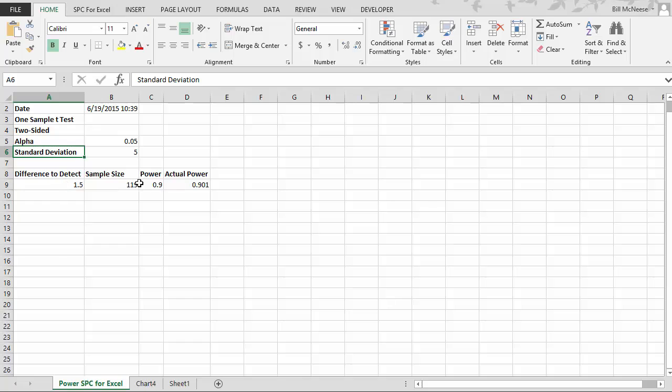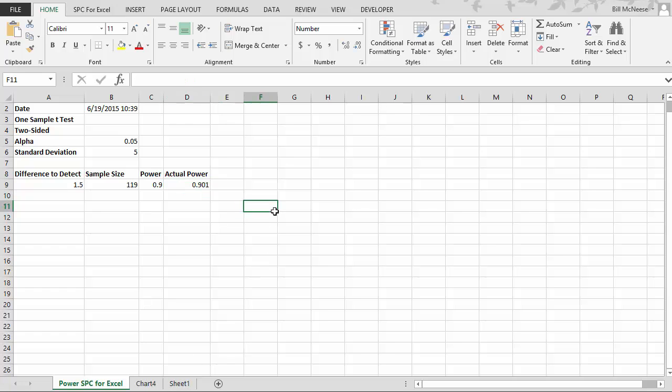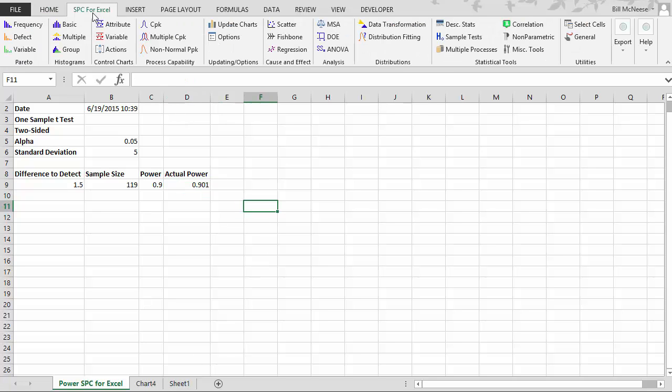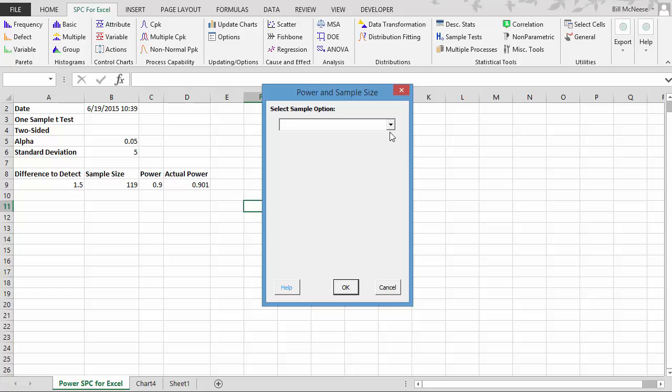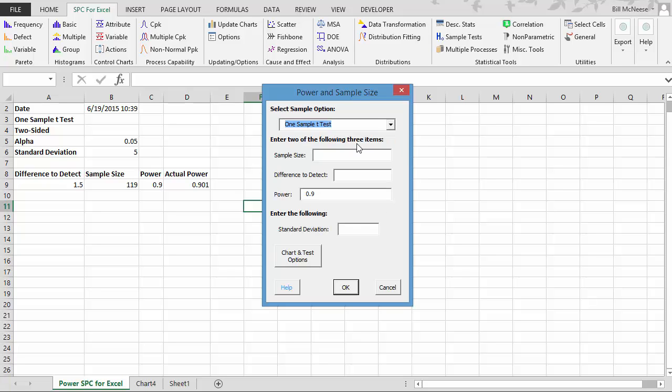And it gives you the sample size and then calculates the actual power. Now one thing that's nice about this is you can do multiple sample sizes at one time, for example. Suppose we go back and we select sample test, power, coming in, OK. And now we want to continue. We'll continue with the one sample t-test.